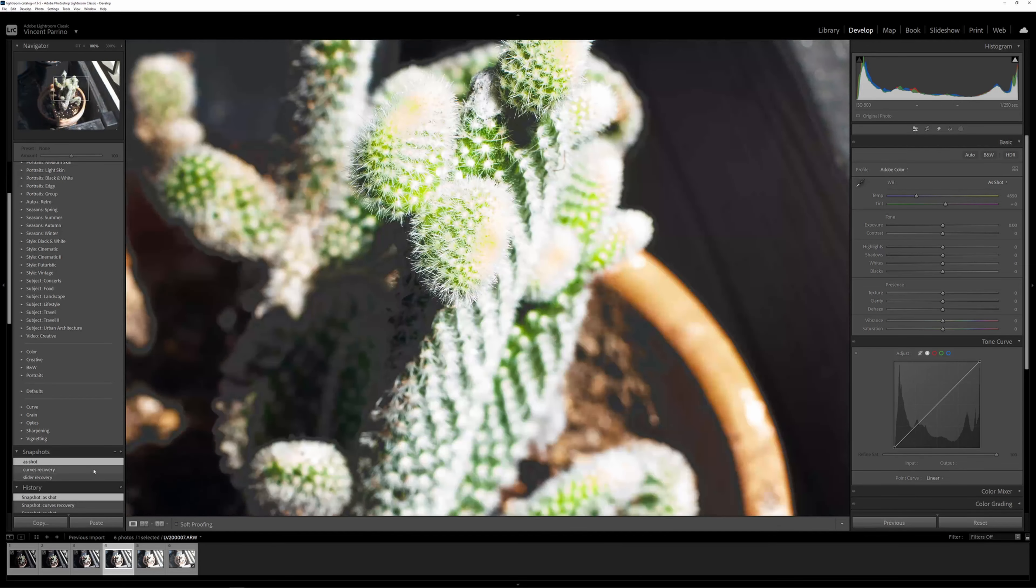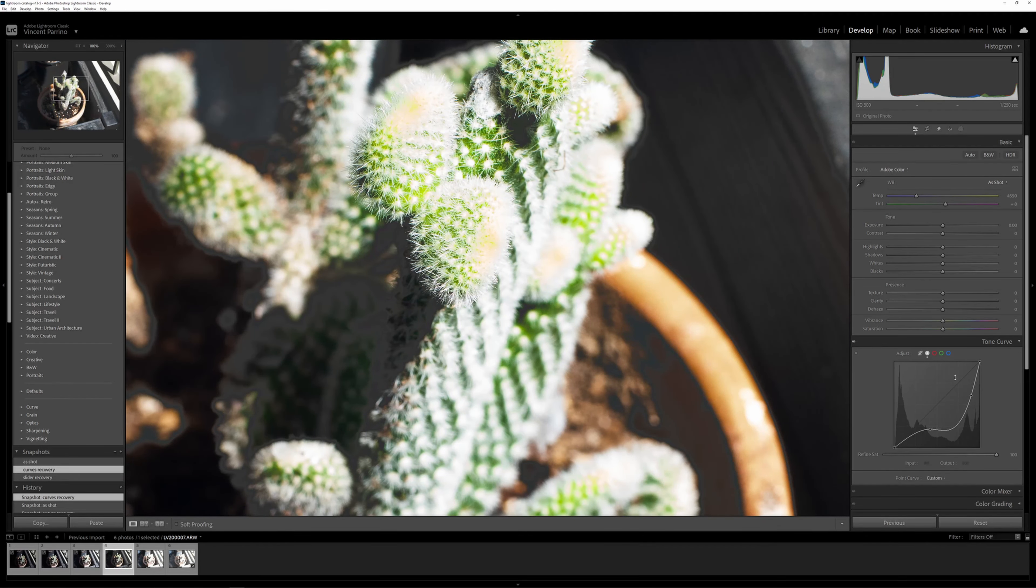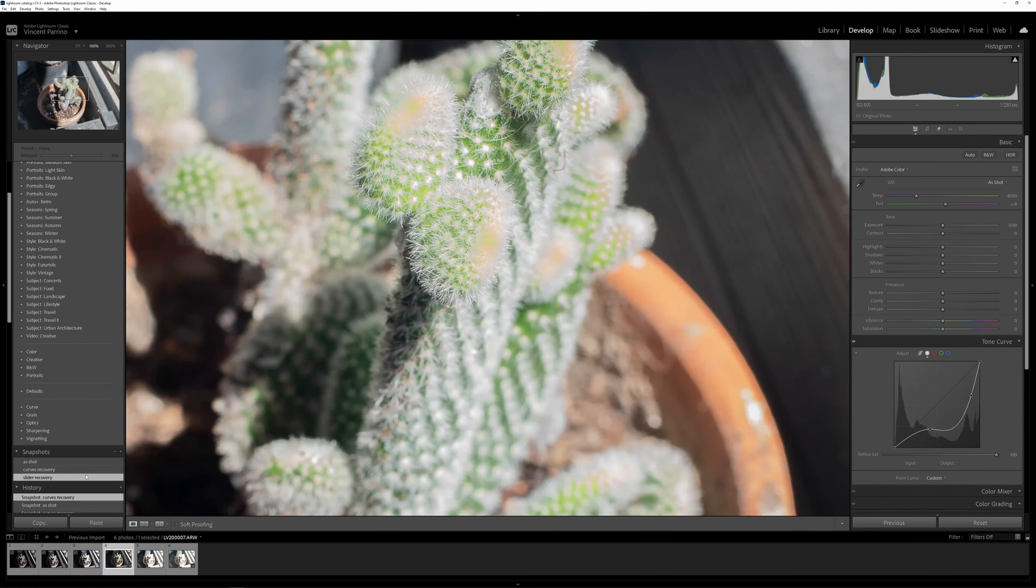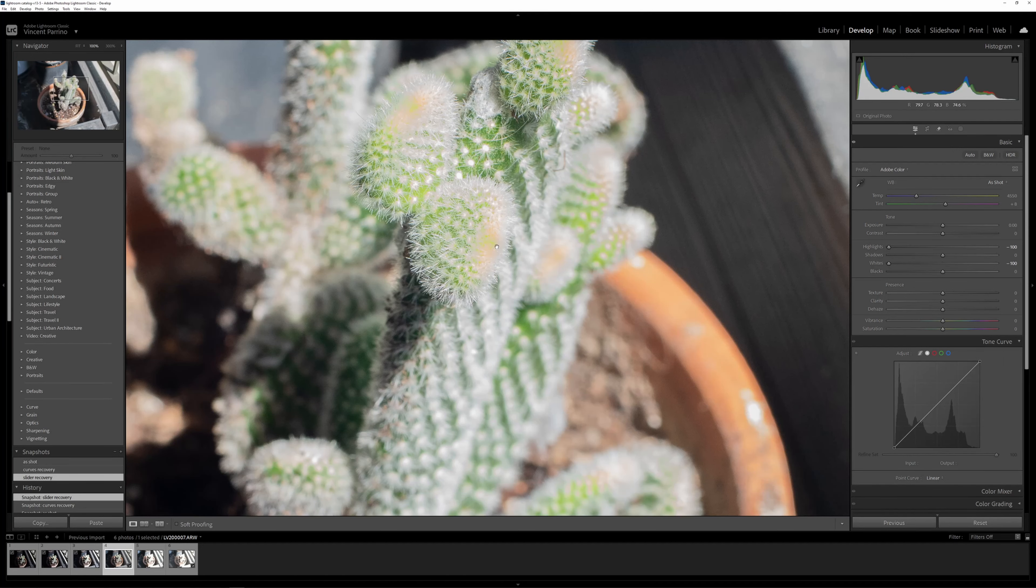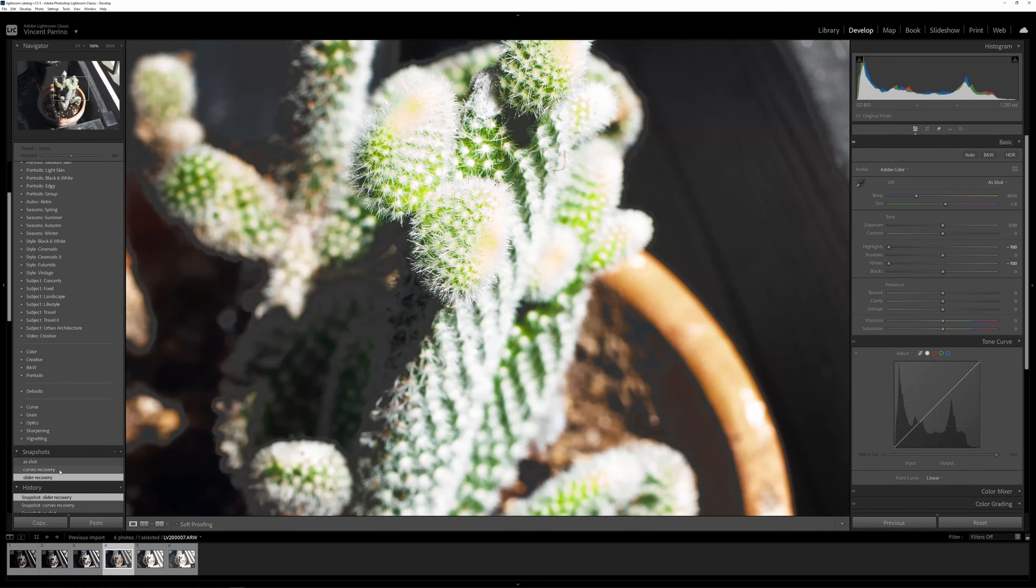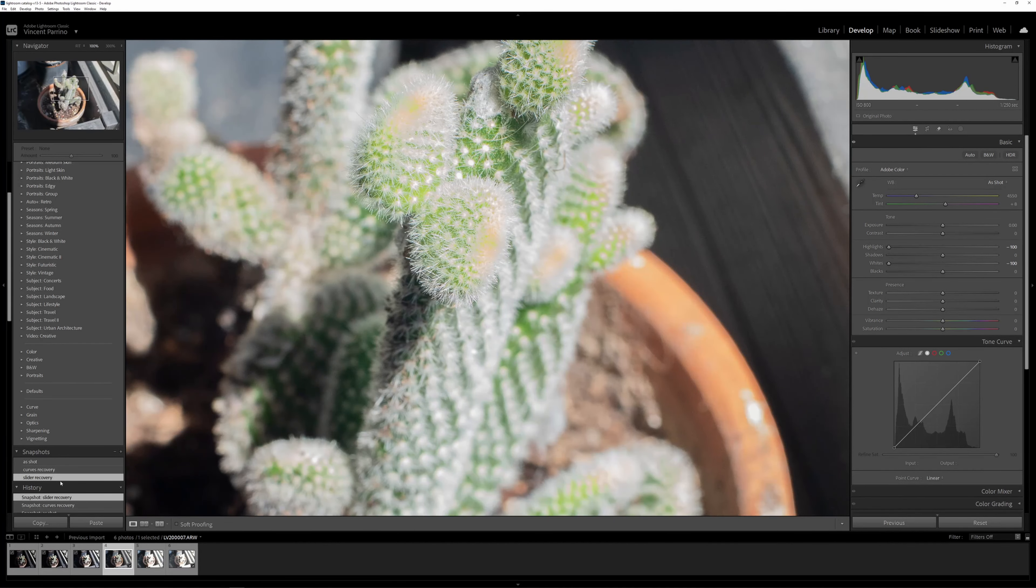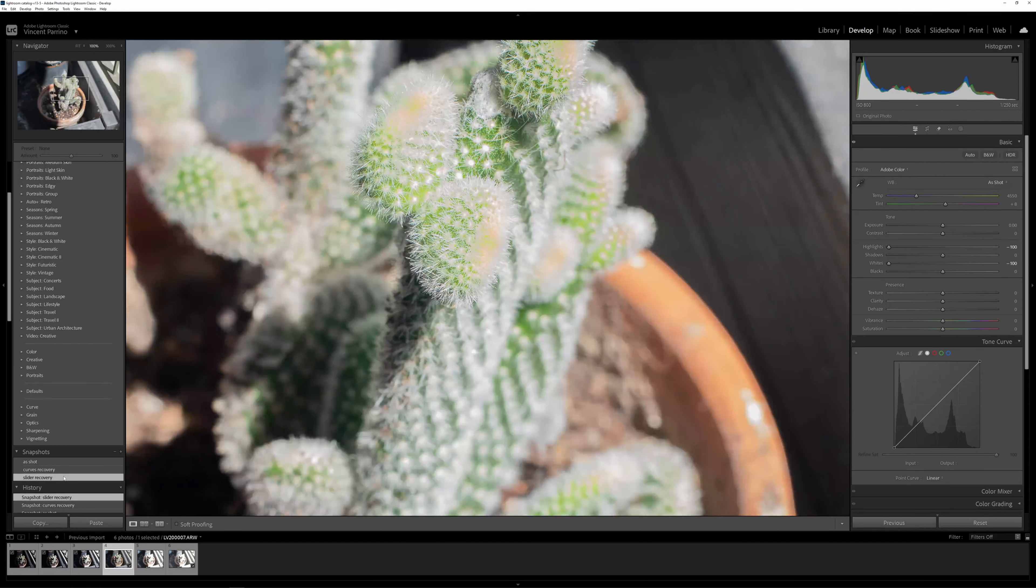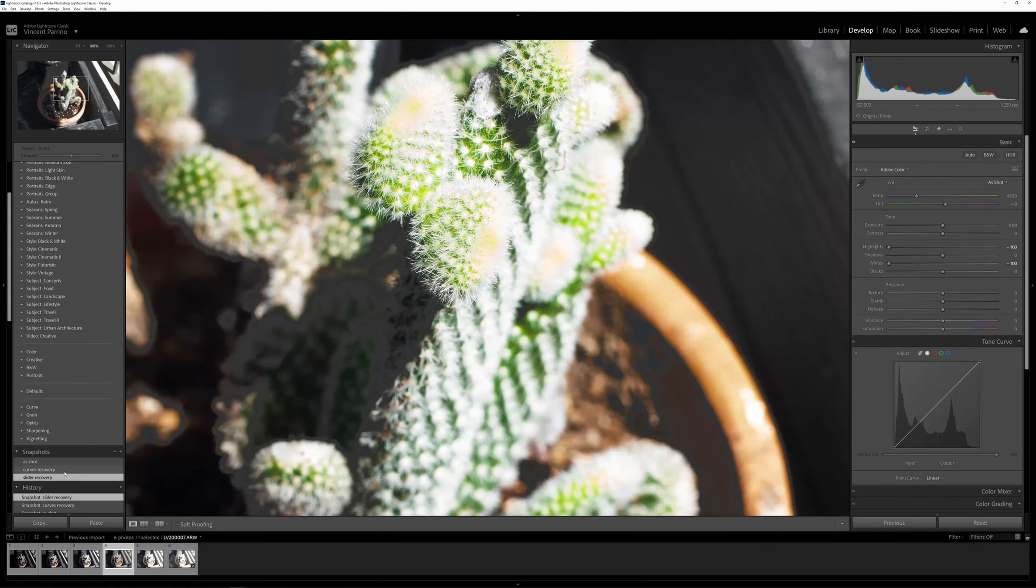This is what it looks like when I change the curve. You can see I brought back a ton of detail in here, and it is going to look a little different with the slider one, but still it brought back a whole bunch of detail. I think these are pretty comparable. This one's a little lower contrast, this one's higher contrast, but the detail is about the same.